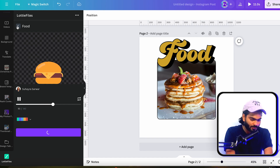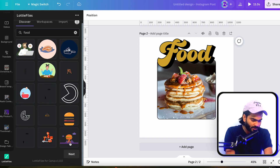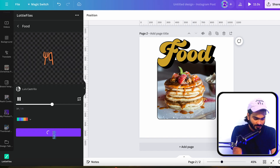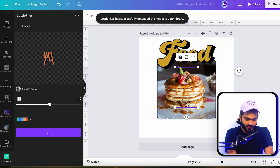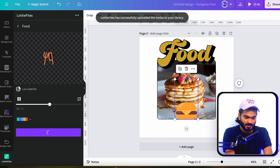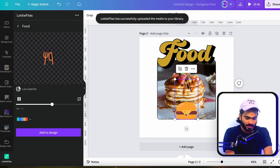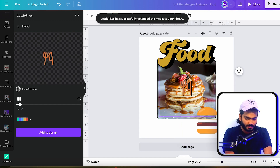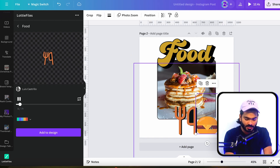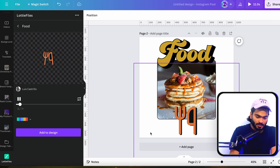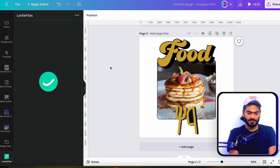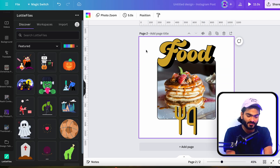I'll import this animated food icon into the design. I can also try different options and use this one instead. After editing and deleting the previous element, I'll customize the colors to match our design. We've now created these amazing designs right inside Canva in just a few minutes.